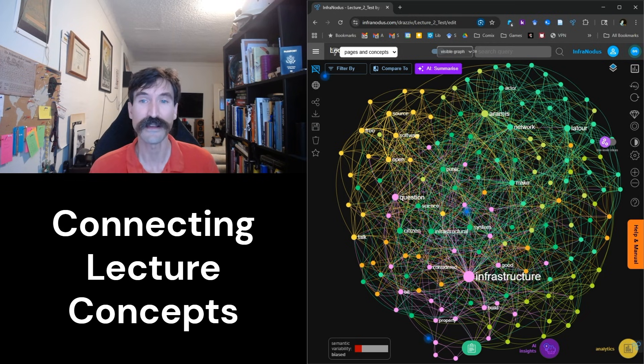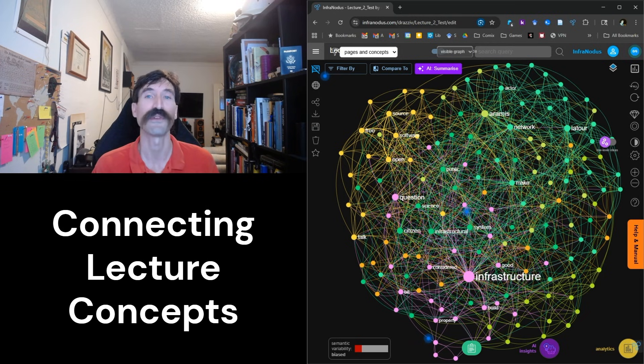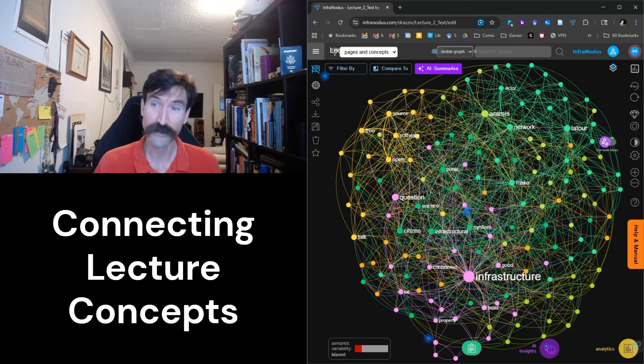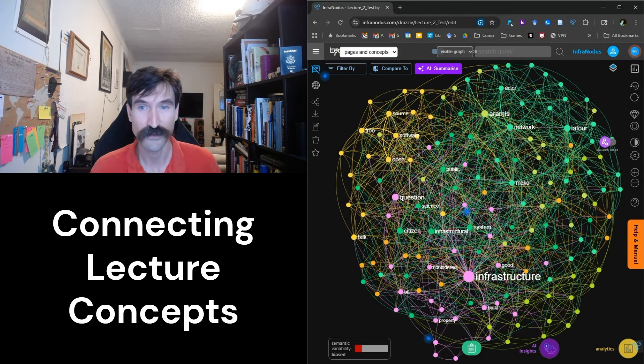Today, we are going to take a look at how InfraNodus can help us to discover, analyze, and fill in any gaps in our lecture material.